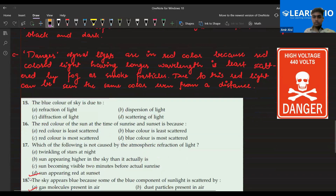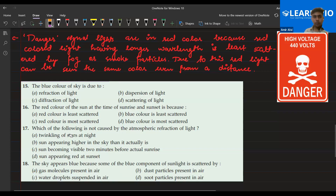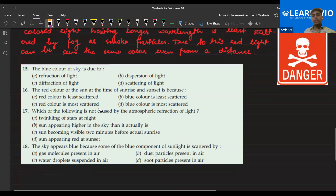Now let's discuss some questions. Shazal, please let me know the options in the chat — A, B, C, D. Let me prepare some more questions. Please solve these till then.